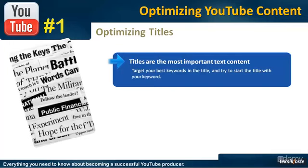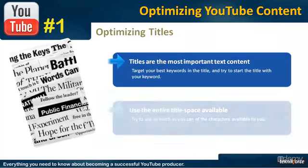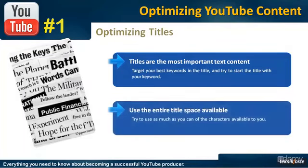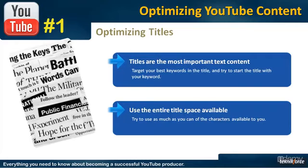The second point I want to recommend is to use the entire title space available. YouTube gives you something like 140 characters to utilize, and if you're utilizing any less than that, you are wasting important real estate. The title gives you a very good chance to get ranked if you target your keywords there.